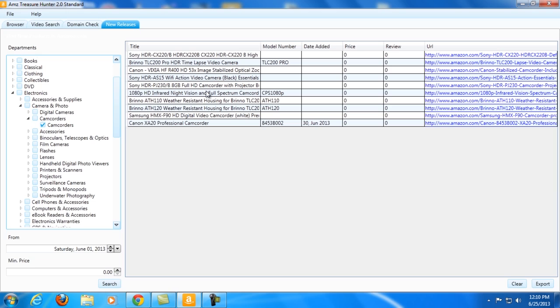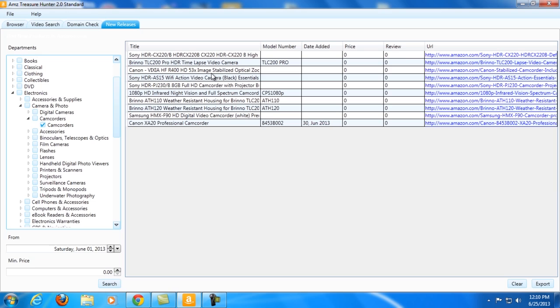Alright, here we go. As you can see it showed me the camcorders that were released from June 1st, showing the model number, the date that it was added. It's not showing the price for now. As you can see, all of these products still have zero reviews because they are newly released products. But the good thing about that is that I can go ahead and create videos for this and I can easily rank them in the first page of Google before my competitors do it.